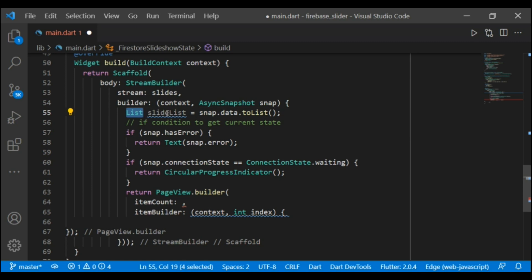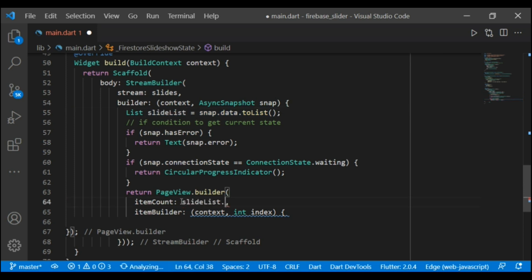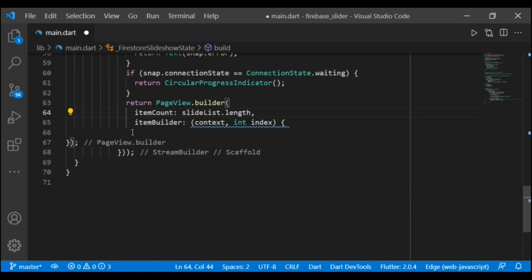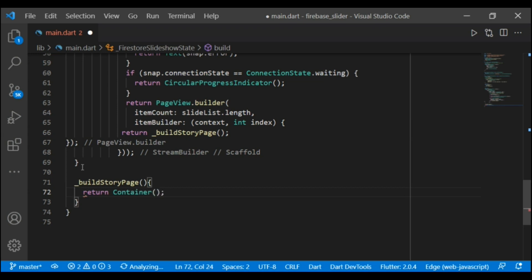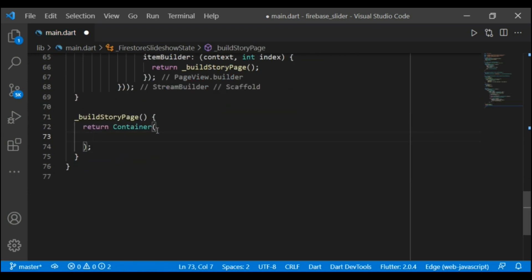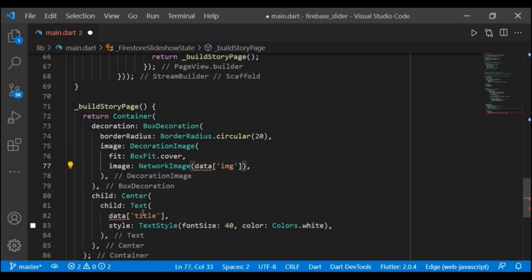I am adding a list and then a slideList variable. That will convert all fields into a list. Here it will return a buildStoryPage widget. Let's create the widget — it will return a container. In that I have added decoration, border radius, and image property. In the network image I have added the image field. In the text widget I have added the title field. Now let's create the image and title fields in Cloud Firestore.